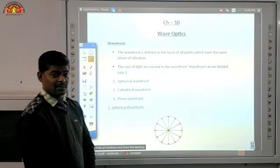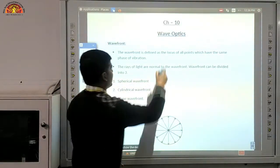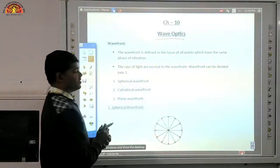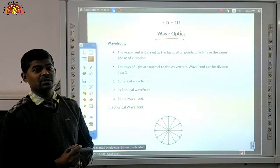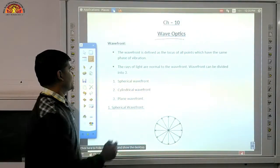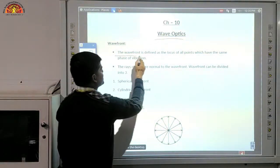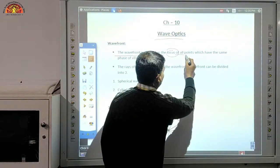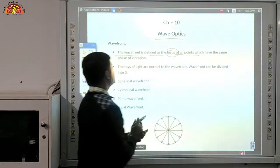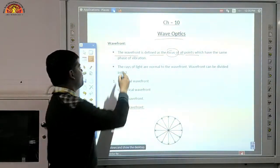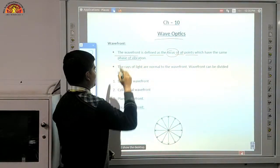Students, welcome to chapter number 10, that is wave optics. First of all, we will talk about the wavefront — what is a wavefront? The wavefront is defined as the locus of all the points which have the same phase of vibration.